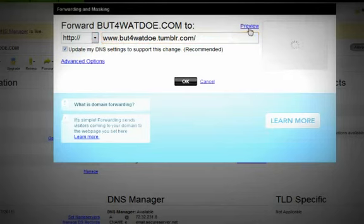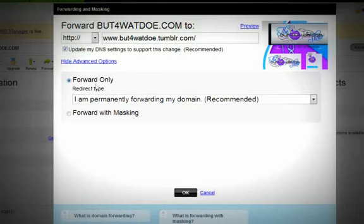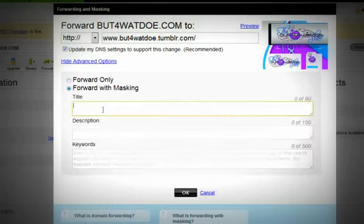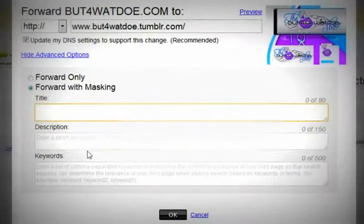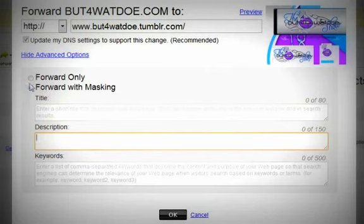You can preview it. If you do the advanced options you can use forwarding only or forwarding with masking, meaning you can have a title which would pop up up here, description and keywords so that it's easier to find your website.